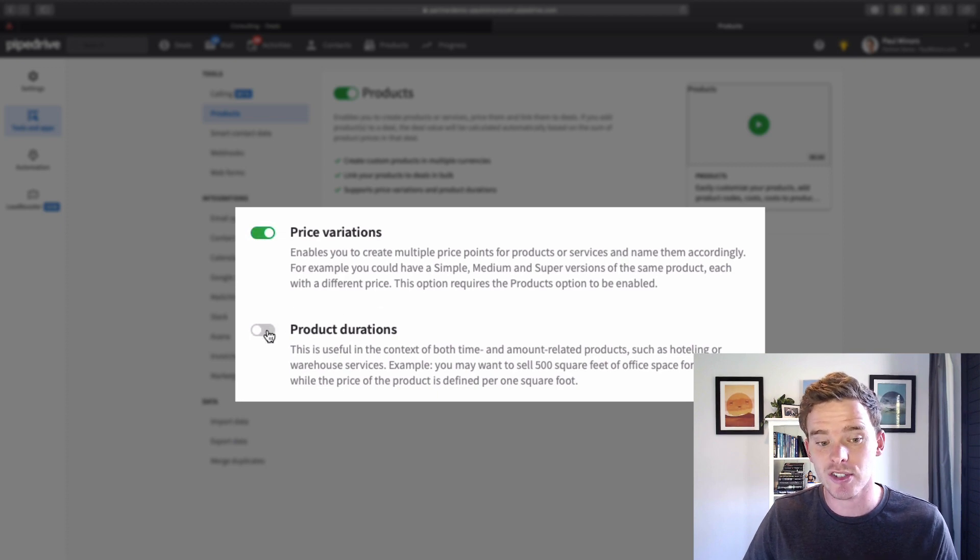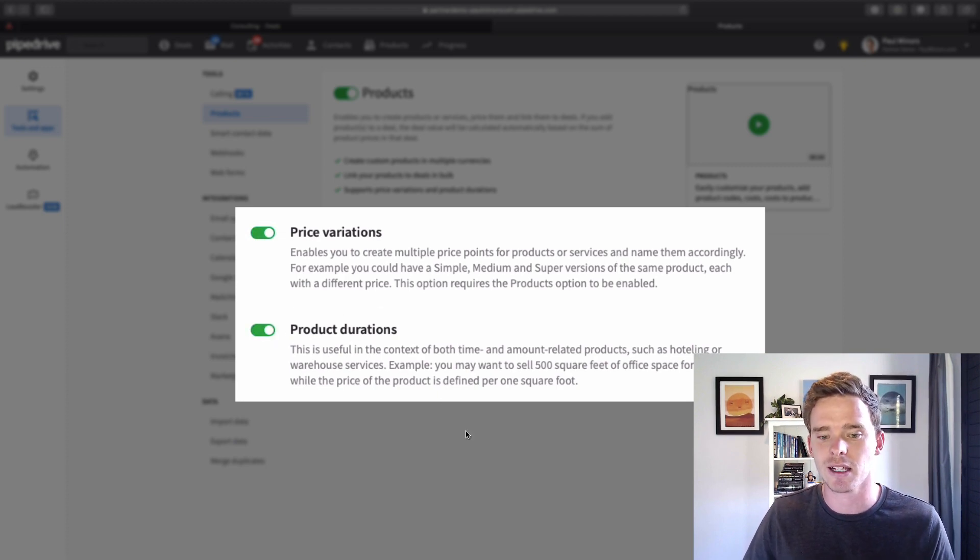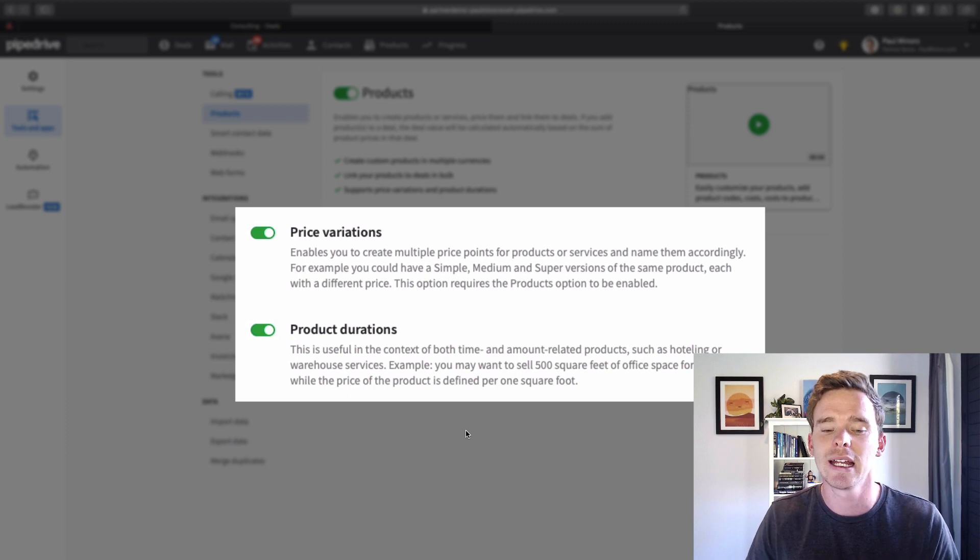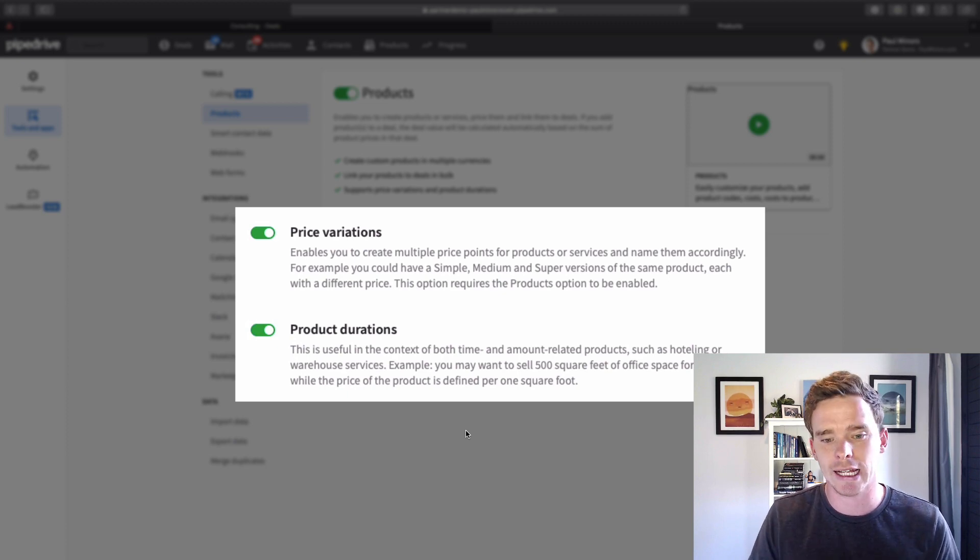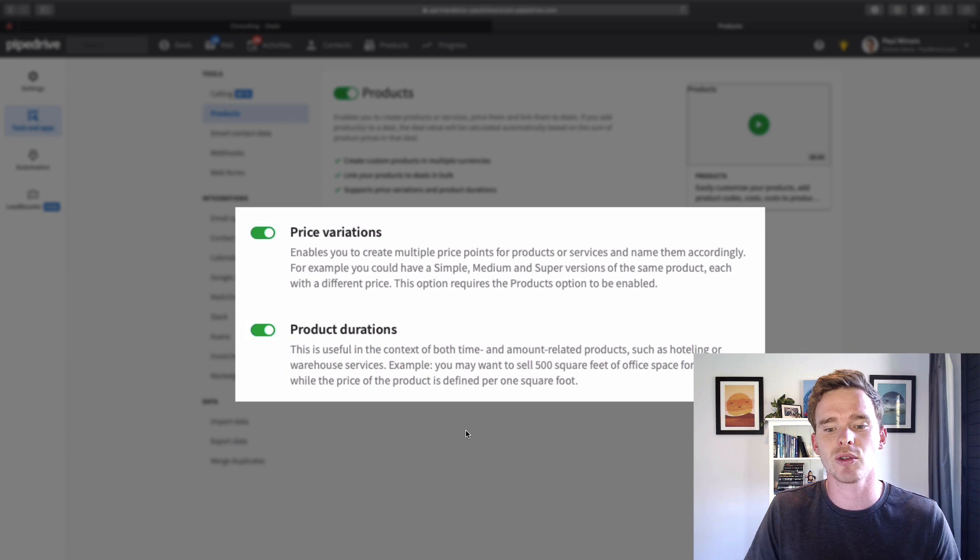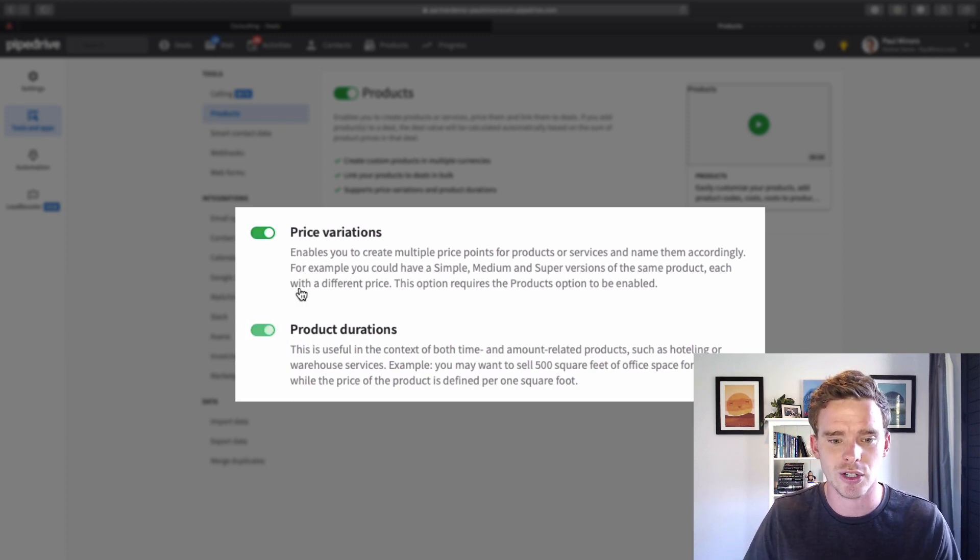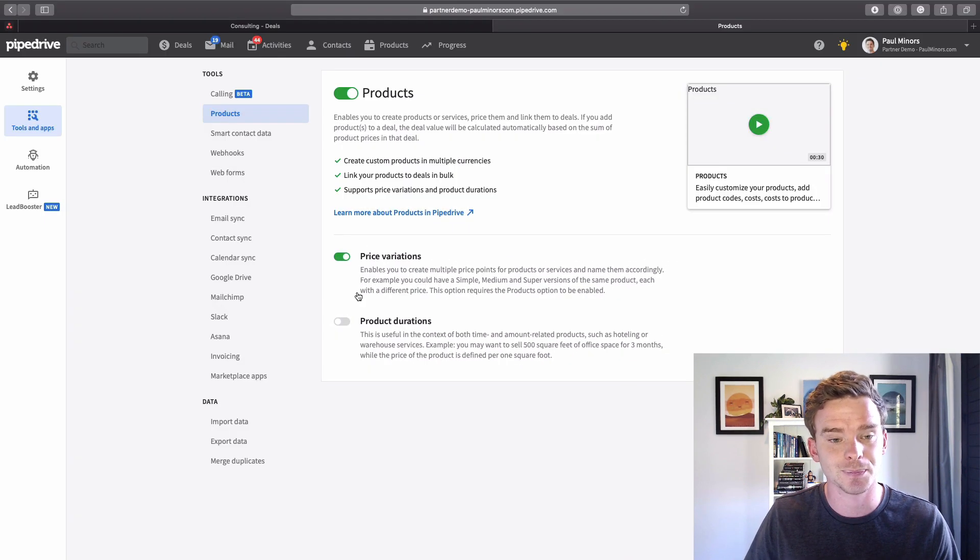Another option is to set up product durations as well. Let's say you're selling a service for a certain amount of time. For example you're selling 500 square feet of office space for three months. You could enable product durations as well.